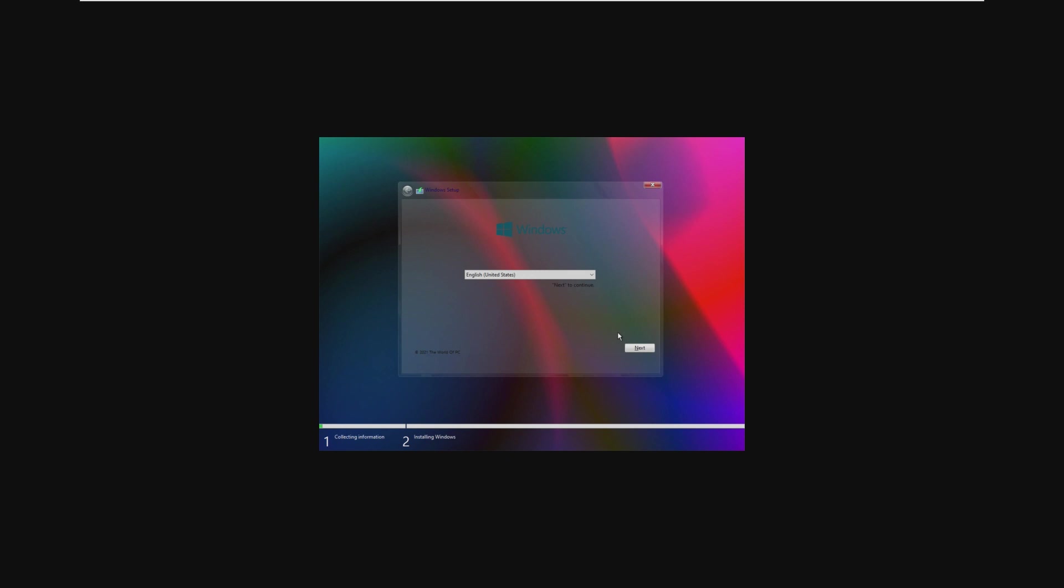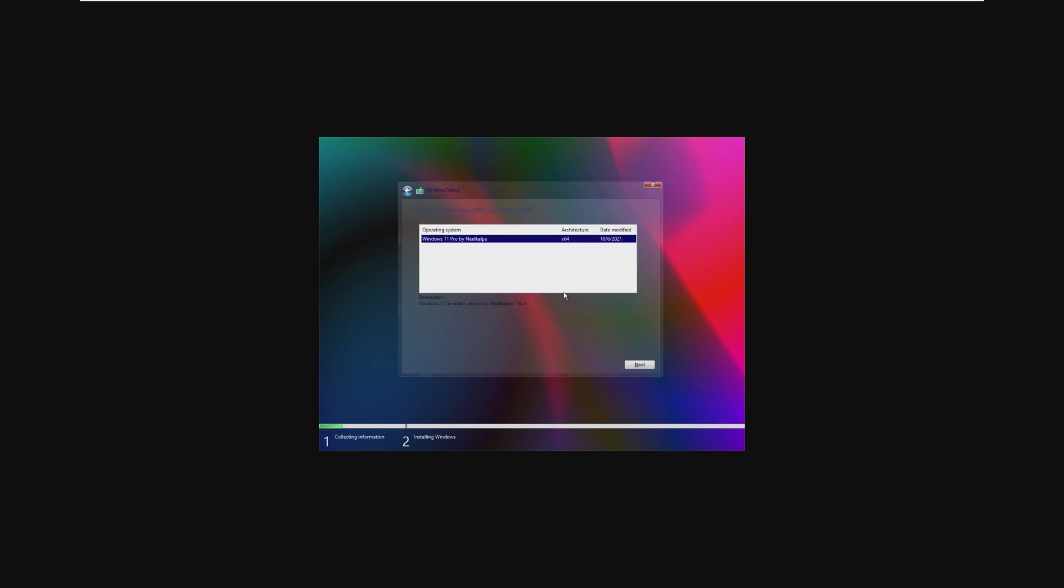Alright, and here we are in the installation screen, and I feel like I've seen this before on another uncustomized Windows 11 ISO that we've seen before. It does say copyright 2021, the world of PC, which is not this developer's name, but I think we've seen this. I think it was Nexus Light OS 11, but the image is by Neil Kappa, however you say it.